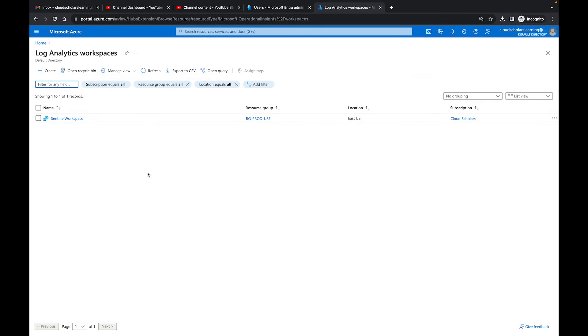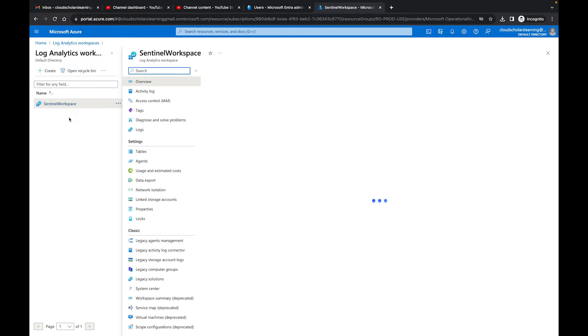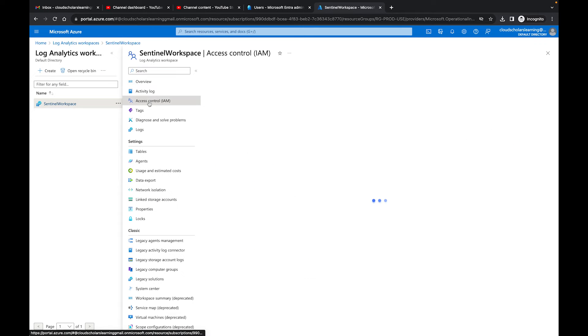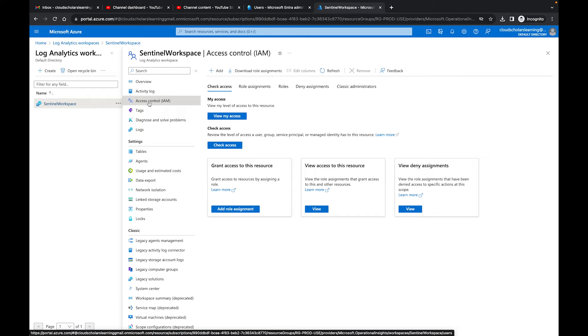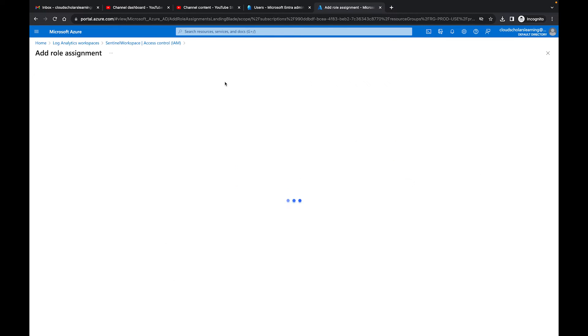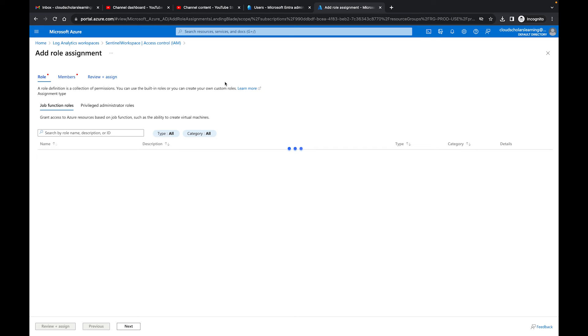So back over at the Azure portal, what I want you to do is find any resource you can use. What I'm going through is a Log Analytics workspace. I have my Sentinel workspace right here. And when I click on my Sentinel workspace, what I'm going to do is I'm going to go to access control IAM. And then on the access control IAM, I'm going to go add, add role assignment.